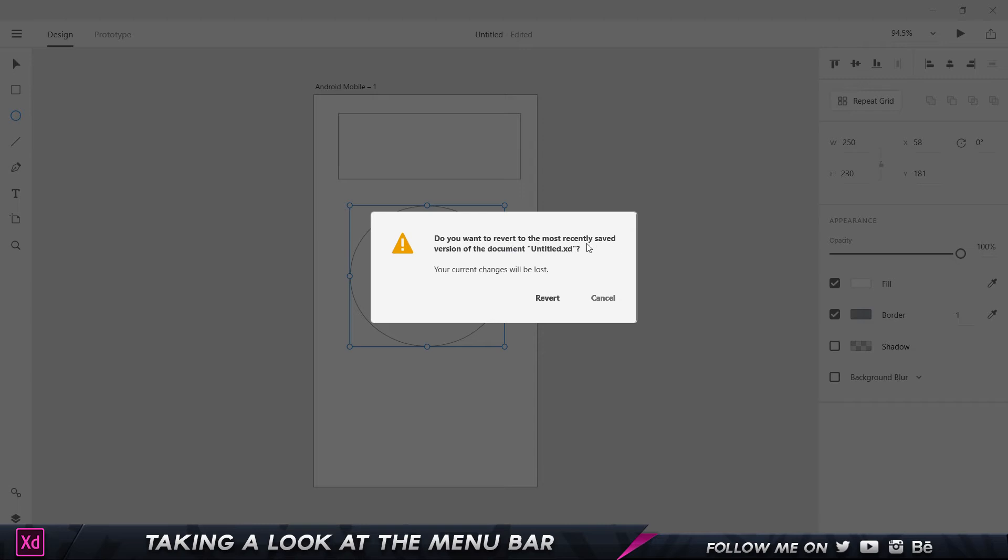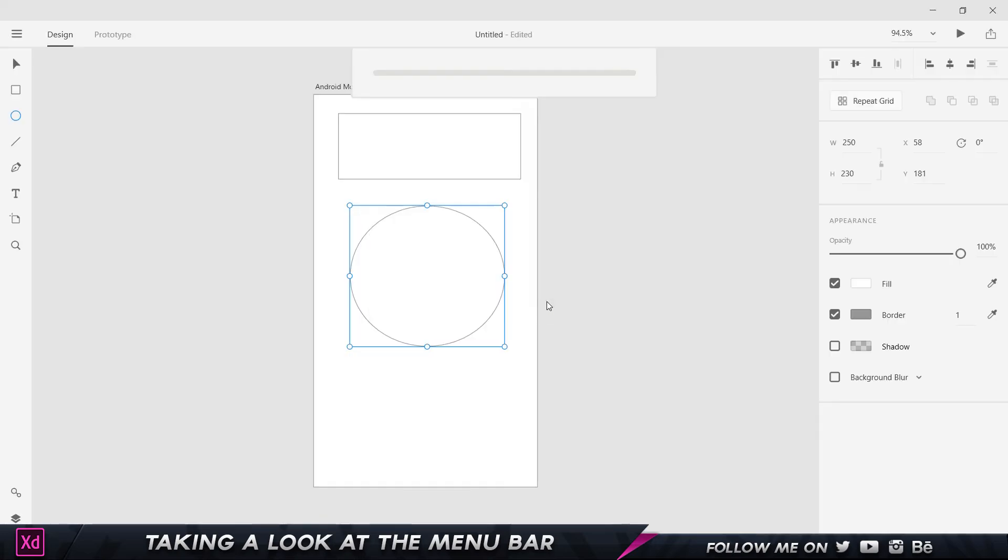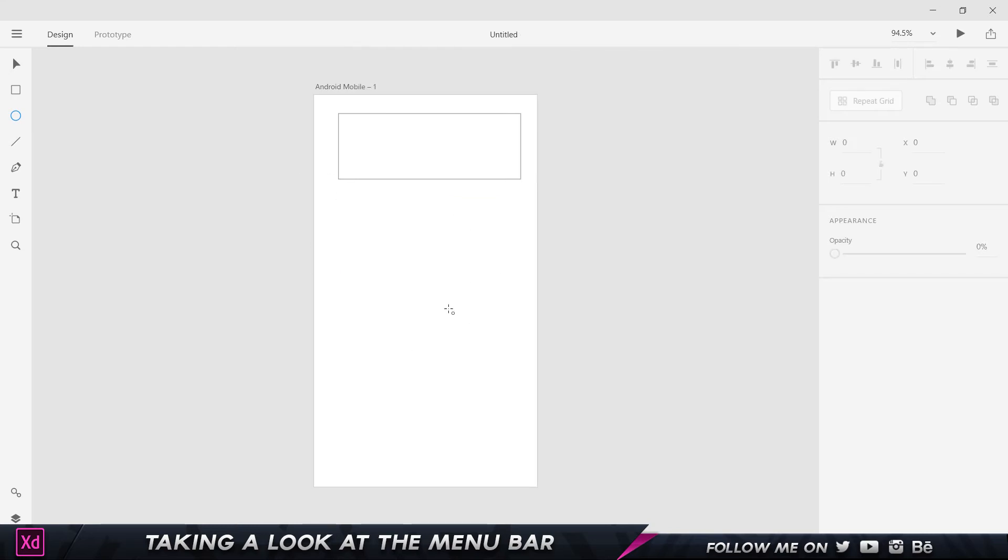If I click on Revert, it's going to delete this one and open up my previous version of the document which I saved, which is very handy in case you make a couple of mistakes or you're doing trial and error to create something.